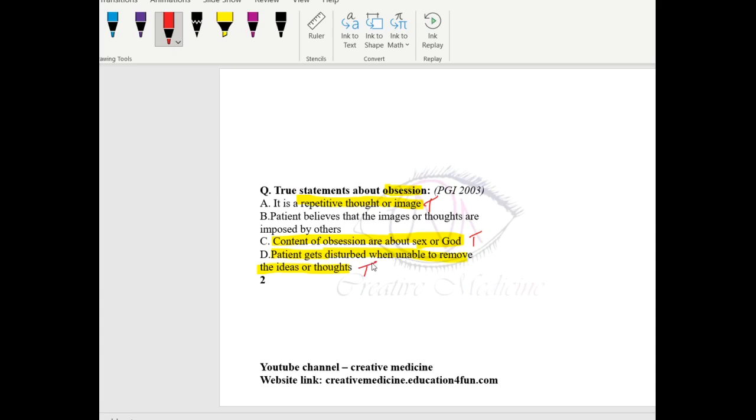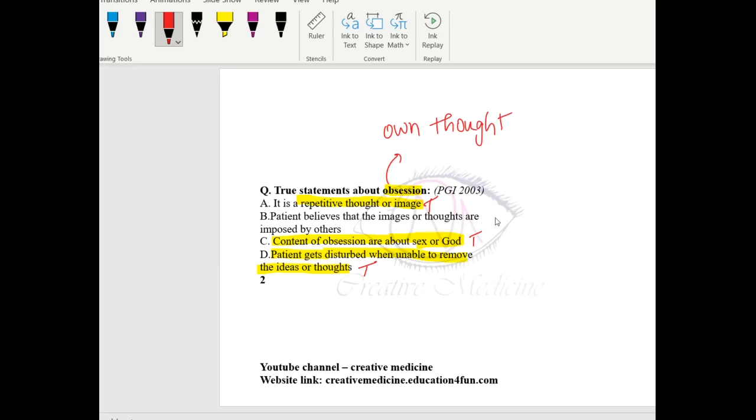But, one important thing is, these obsessions are repetitive thoughts which are own thoughts. These are not imposed by others. The patient believes that images or thoughts are of own, not imposed by others. They are own thoughts, not something which are imposed by others.